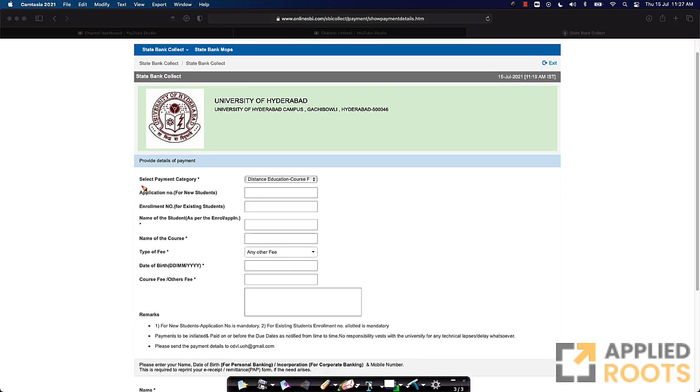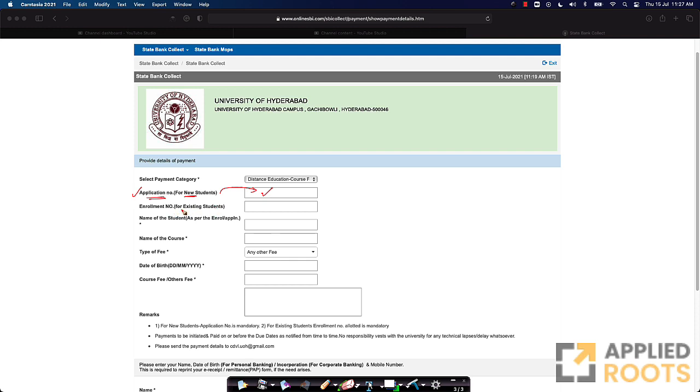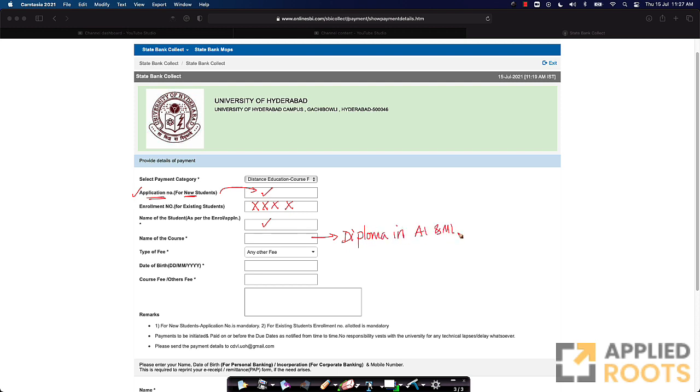Let me just explain how to fill each of the fields in this form. Since you are a new student, you have an application number when you started filling in the application. Please put in the same application number here. This field needs to be filled. Because you are not an existing student, you will not have an enrollment number, so just skip this. You don't need to fill this. Then name of the student. Whatever name you have given in the application form, please fill the same name. In the name of the course, just say Diploma in AI and ML. That is the name of the program.